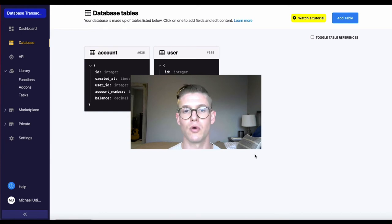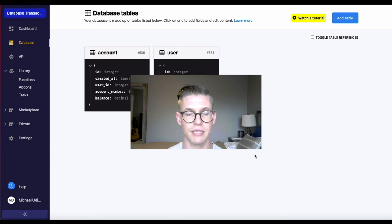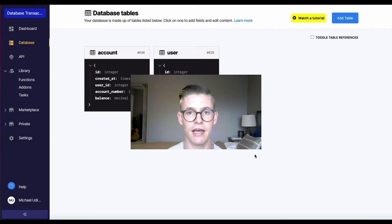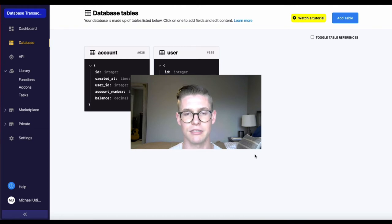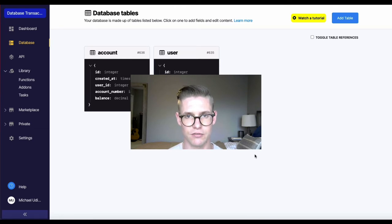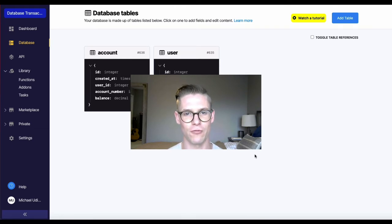You would want the entire transaction to be canceled, right? So only if everything happens successfully will the whole thing go through. So that's what the database transaction function's for. I'll show an example so hopefully it'll make a little more sense.